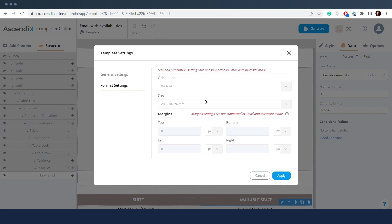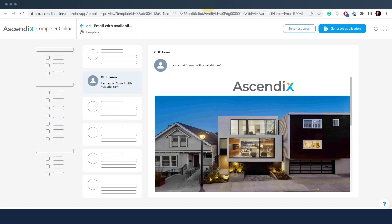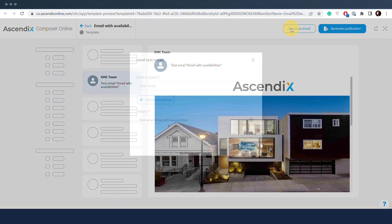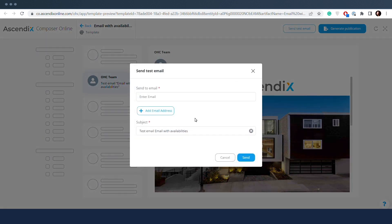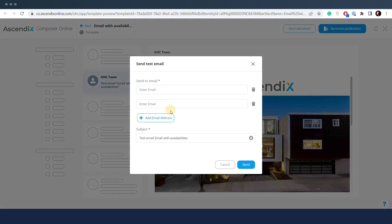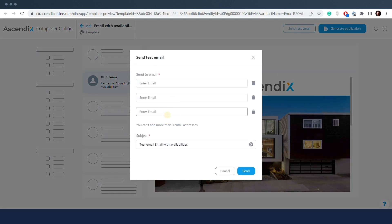Orientation and page size settings are not available for them. From templates and publications preview, a testing email can be sent to check whether the content looks as expected.